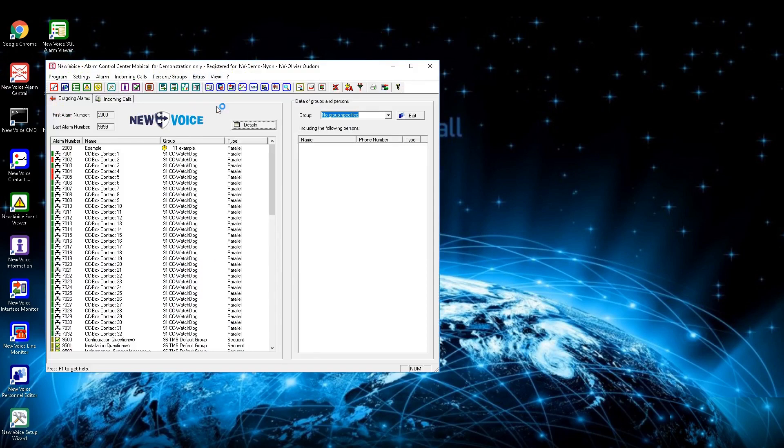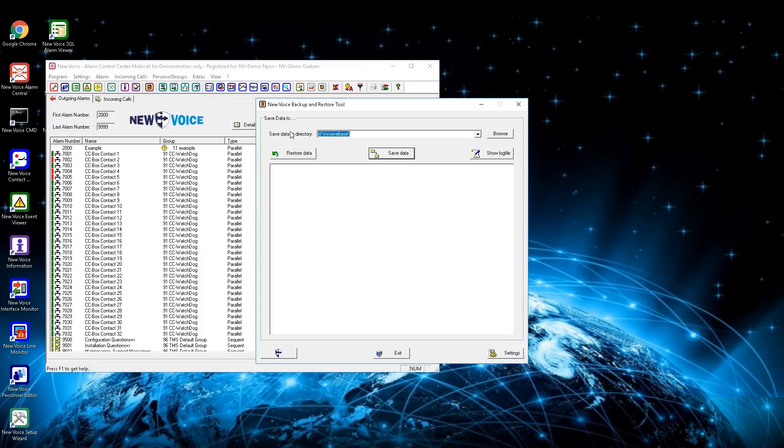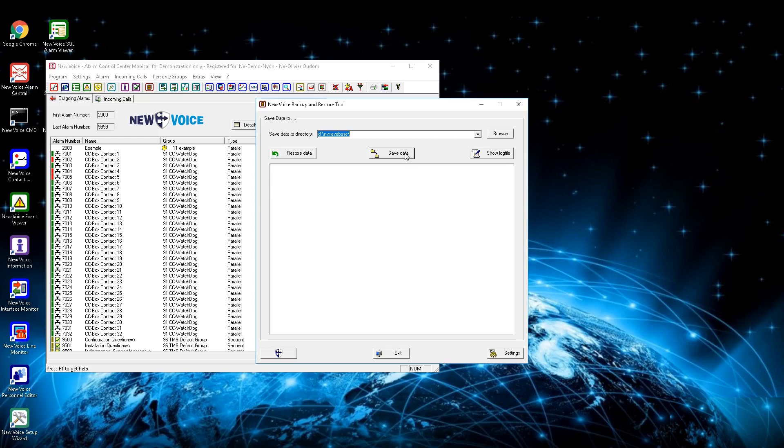In this menu, several options are available. First one is the drop-down menu to define between different directories, what has already been chosen by the Browse button beside. To create a backup into the currently defined directory, press the button Save Data.